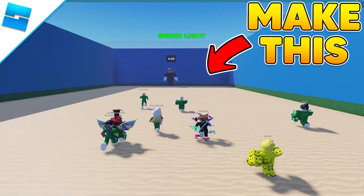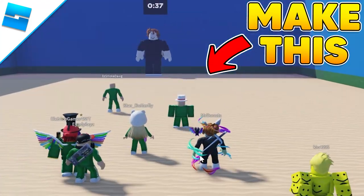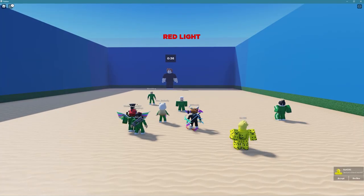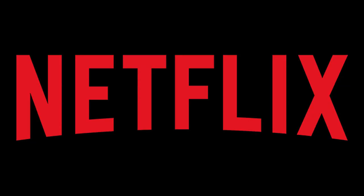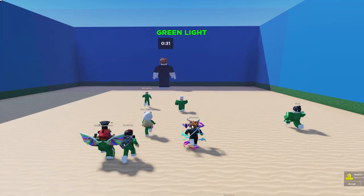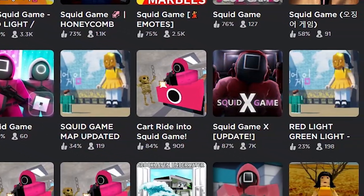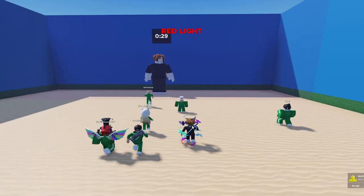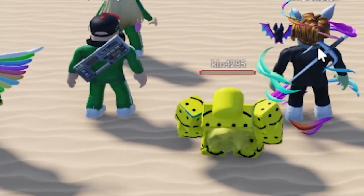Today I'm going to show you how to make a game like Squid Game on Roblox. Squid Game is an insanely popular Netflix show at the minute and loads of similar games are appearing on Roblox. We're going to be making the red light, green light game in this episode.